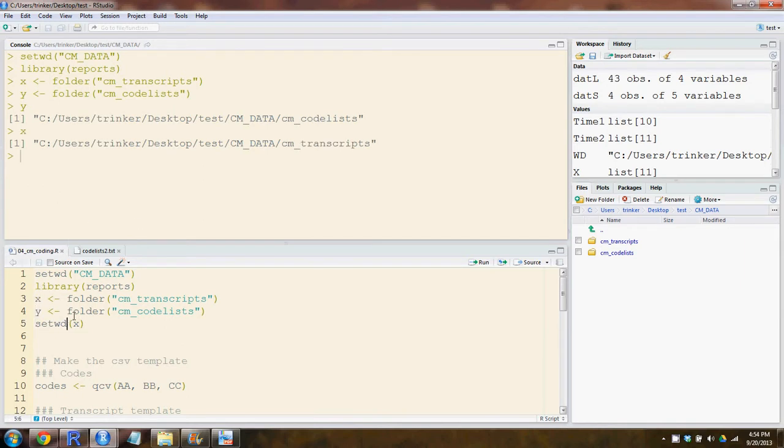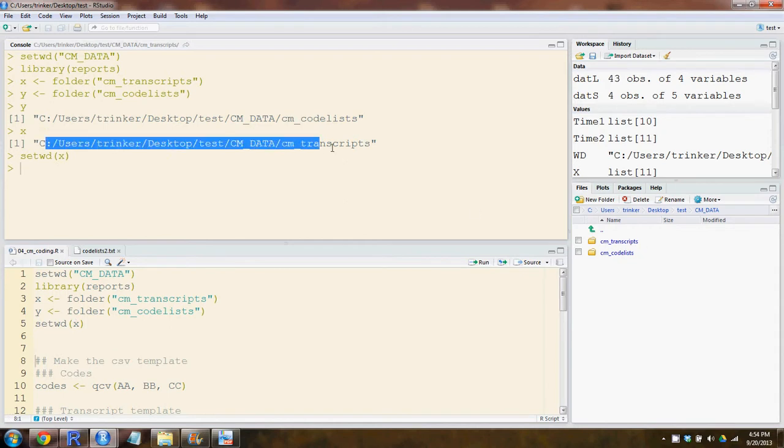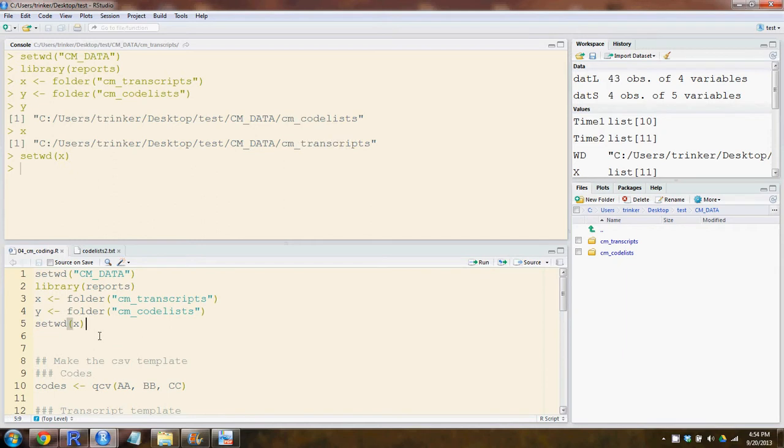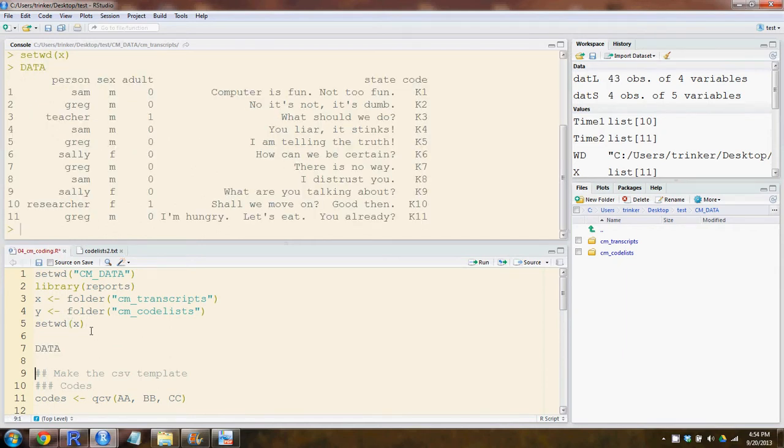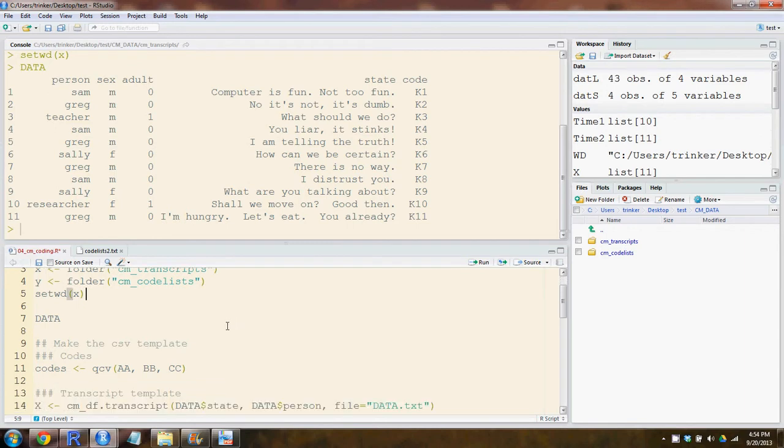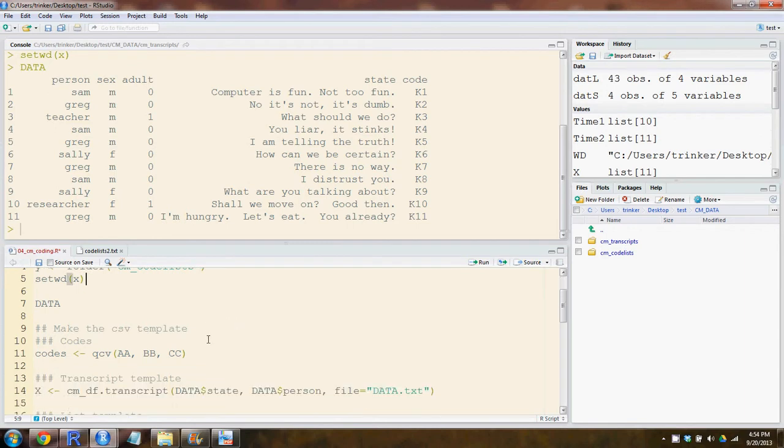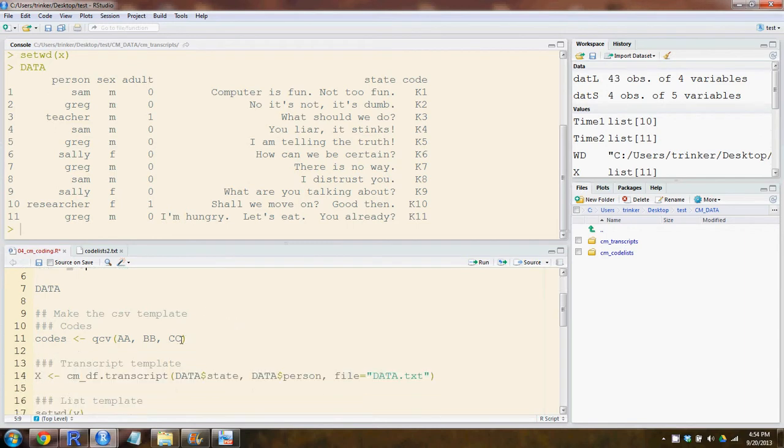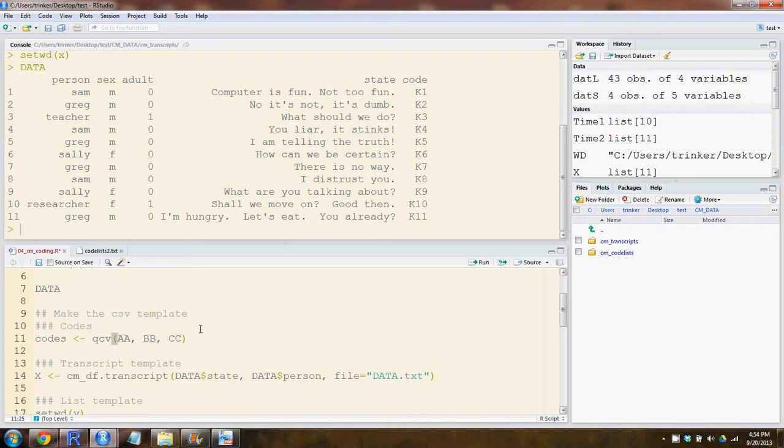Right now we're going to set the working directory to cm transcripts and output some transcripts using the data dataset from QDAT. We'll need to have some kind of qualitative codes, maybe engagement or perhaps something multimodal like head turn or color use.